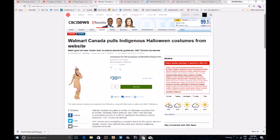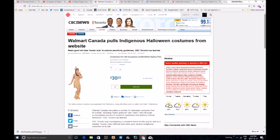Walmart Canada pulls Indigenous Halloween costumes from website. Well, at least they just pulled it from the website, not off the shelves. Retail giant will take a harder look at cultural sensitivity guidelines, CBC Toronto has learned. Well, I wonder who pressured them into that, CBC. Walmart Canada has pulled a number of Halloween costumes from its website, including Native Princess and Chief, and will begin a consultation process to revisit its guidelines towards cultural sensitivity, CBC Toronto has learned.